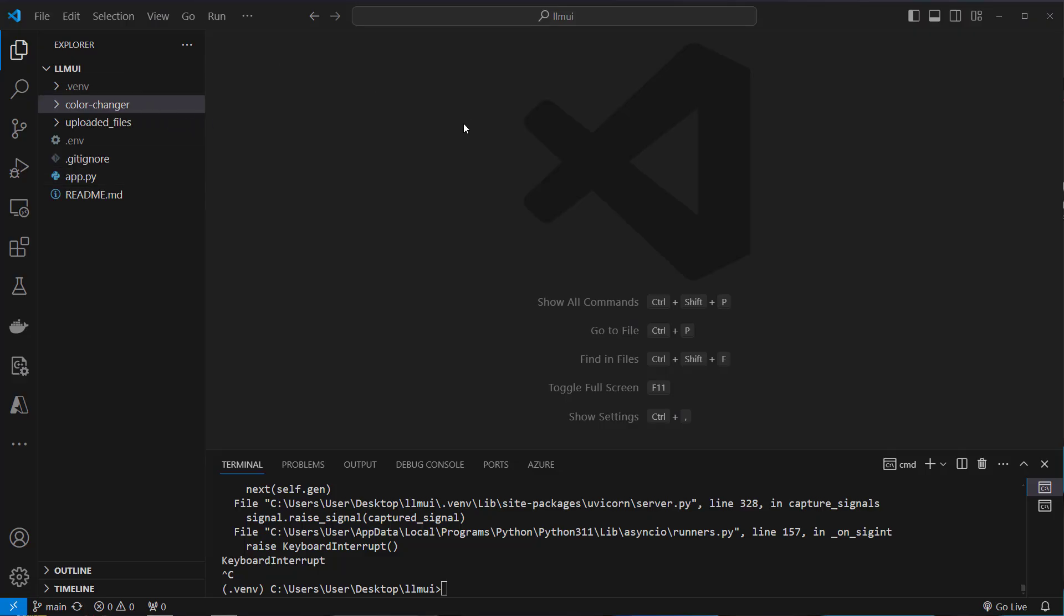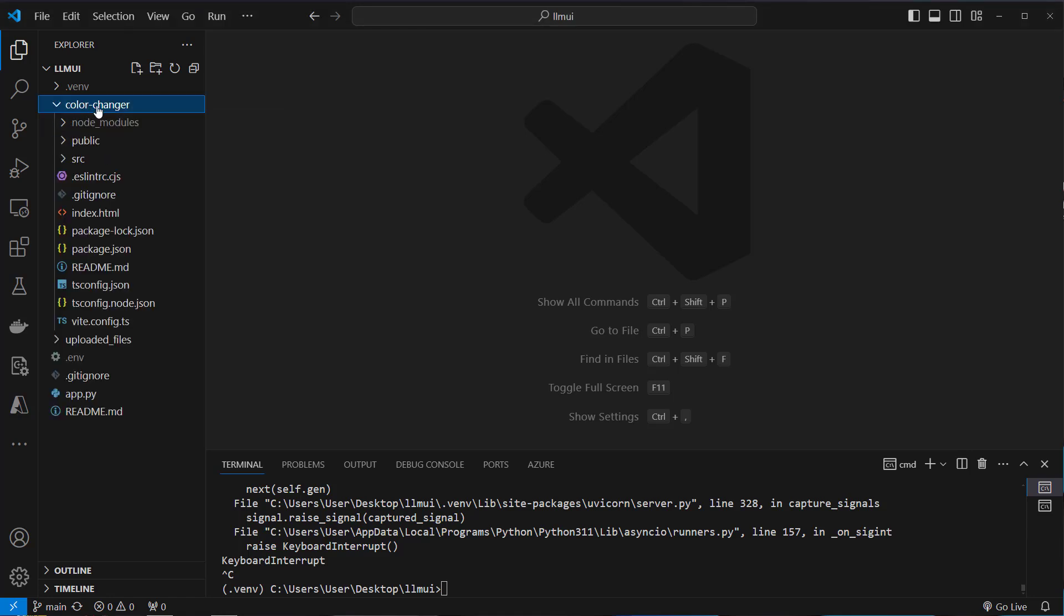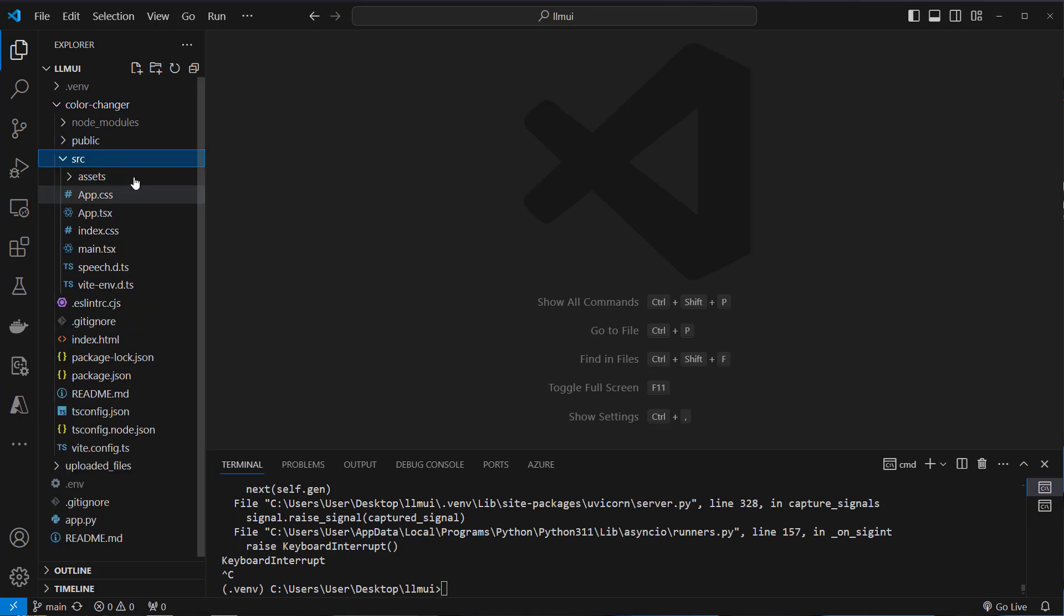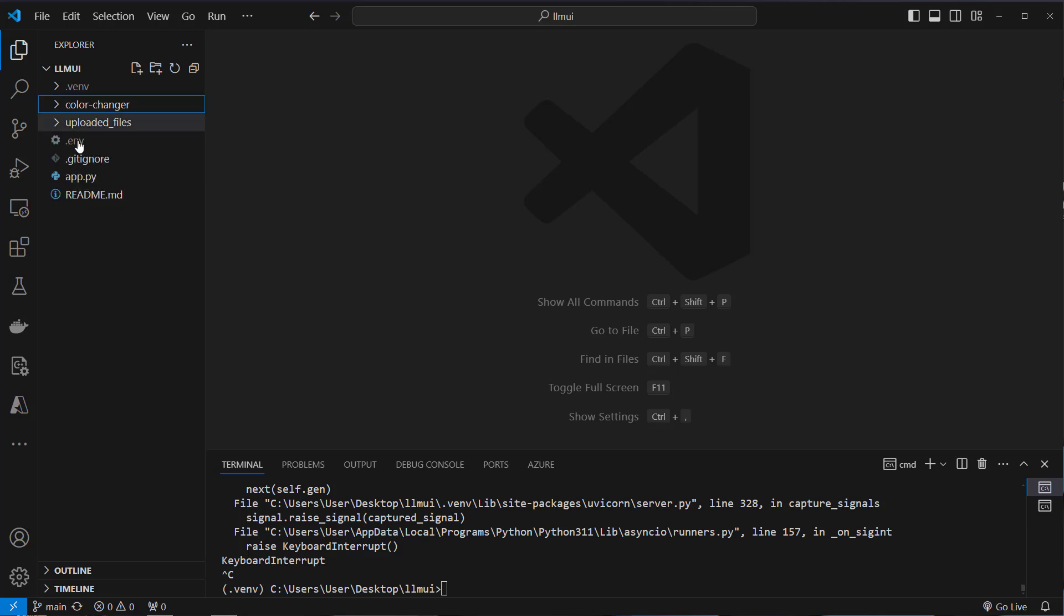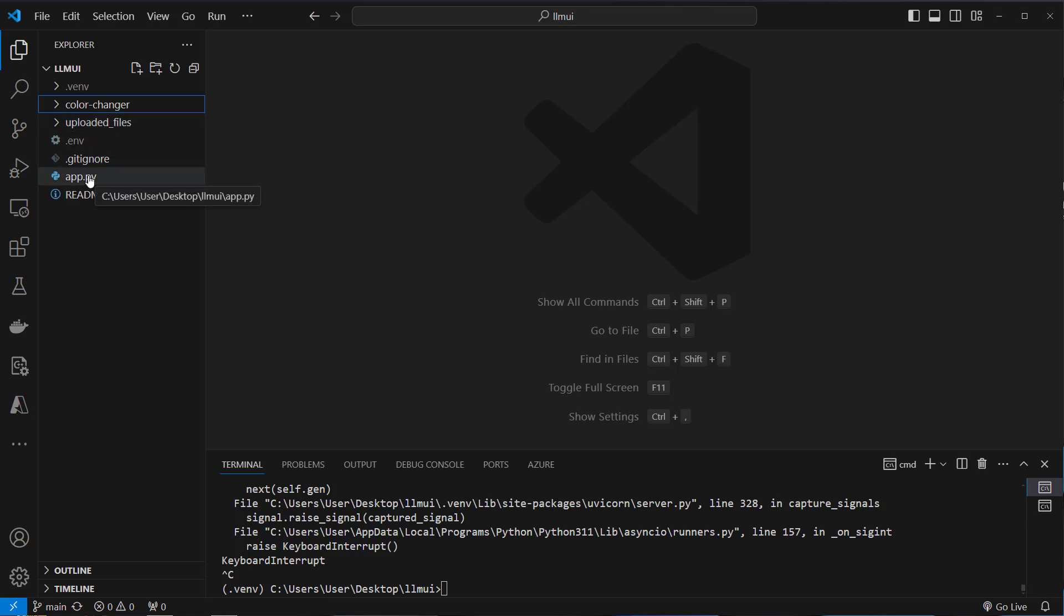Okay. This is how the project looks like. As you can see I'm in VS Code. And here on the left you can see multiple files and folders. The most important folder is the color changer. This contains the React frontend. Here is the source folder and here is all of the available code. We won't dive into that because yeah it's React and most of you guys are not that interested in frontend development.